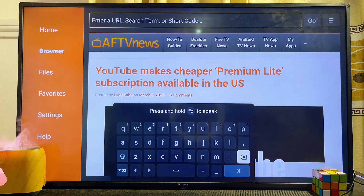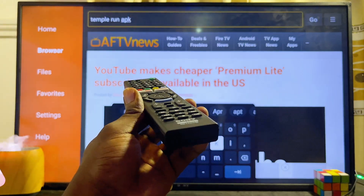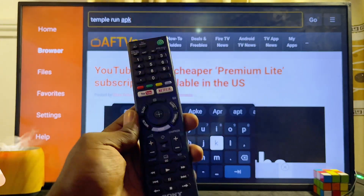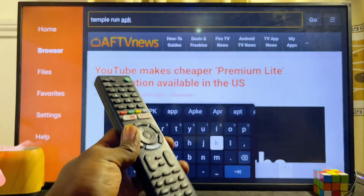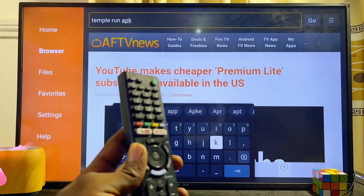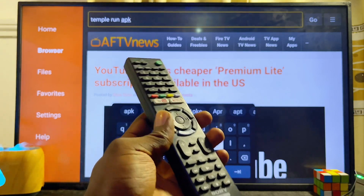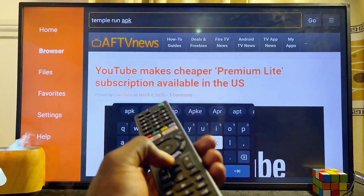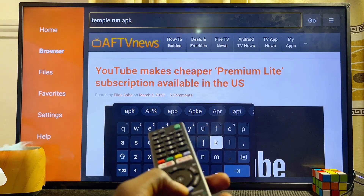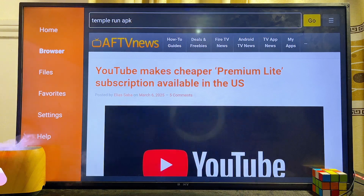For instance, if you want to download and play Temple Run on your Sony Bravia TV, come to the search bar and search for "Temple Run APK", or search for the specific game APK you want to sideload. Once you've typed it in, click the Enter button and then click Go.